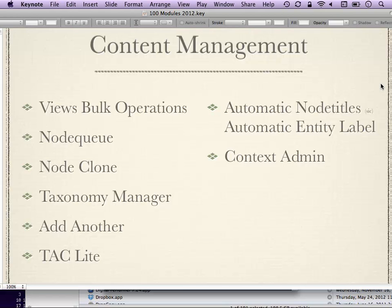Taxonomy Manager is a way of managing your taxonomy vocabularies in a more visual way. Add Another adds a button at the end of your content editing forms — instead of just hitting Submit and viewing what you just created, if you're adding a lot of content at once, the Add Another button saves what you're working on and starts you right off with a new one, saving some clicks.